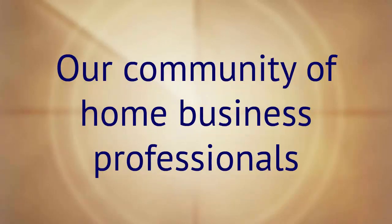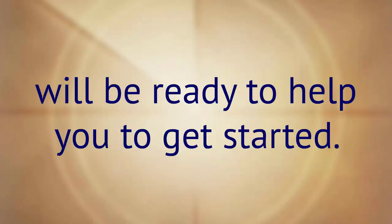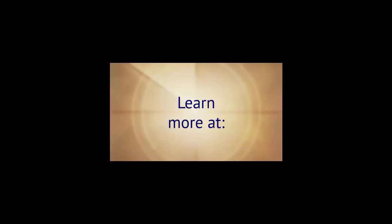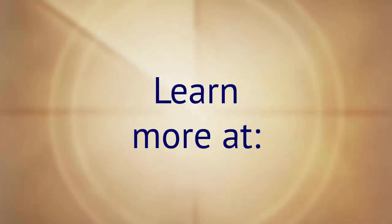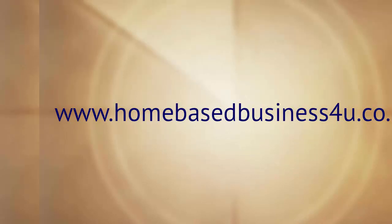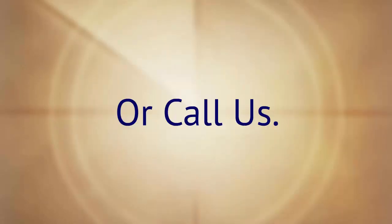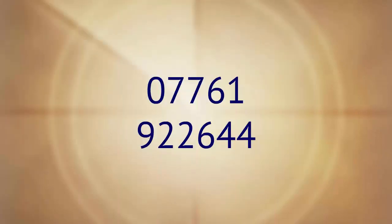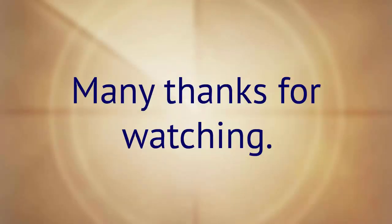Our community of home business professionals will be ready to help you to get started. Learn more at www.homebasedbusiness4u.co.uk or call us 07761 922644. Many thanks for watching.